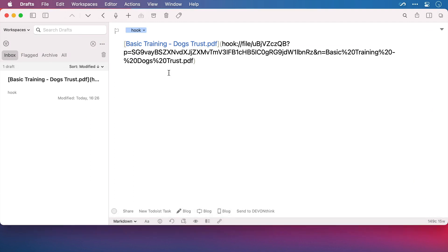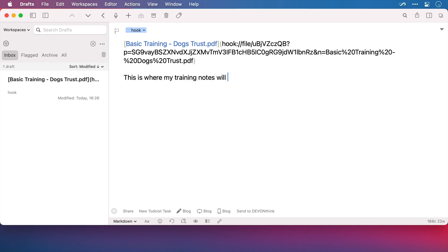A new note has been created. It's been given a tag, which is Hook, and we can see the link to the original PDF file has been filled in as the title. It's in markdown format, which means that when this file has been parsed, it will be a clickable link back to the PDF. And you can make your notes freely here, knowing that it's got a link back to the source material whenever you need it.